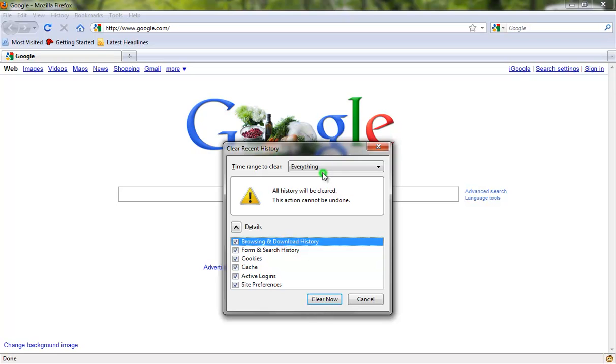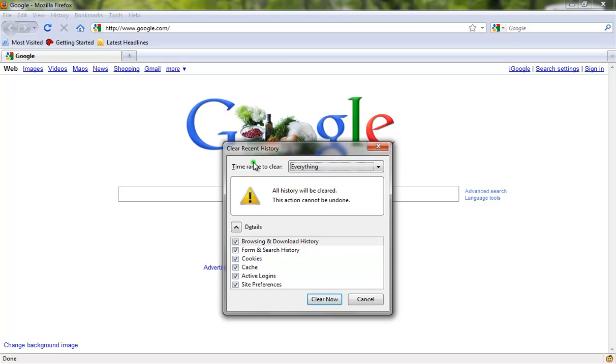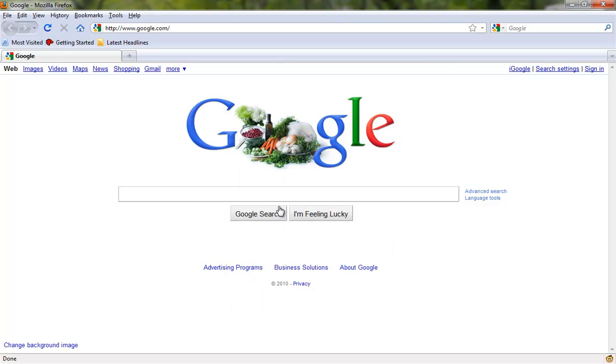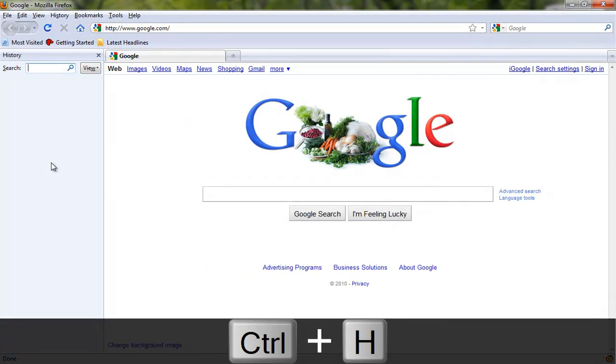It's also going to ask you what time range to reset. So I'm going to say Clear Now. It's going to take a while. It looks like it's finished, but it's not. If I press History now, it's cleared up.